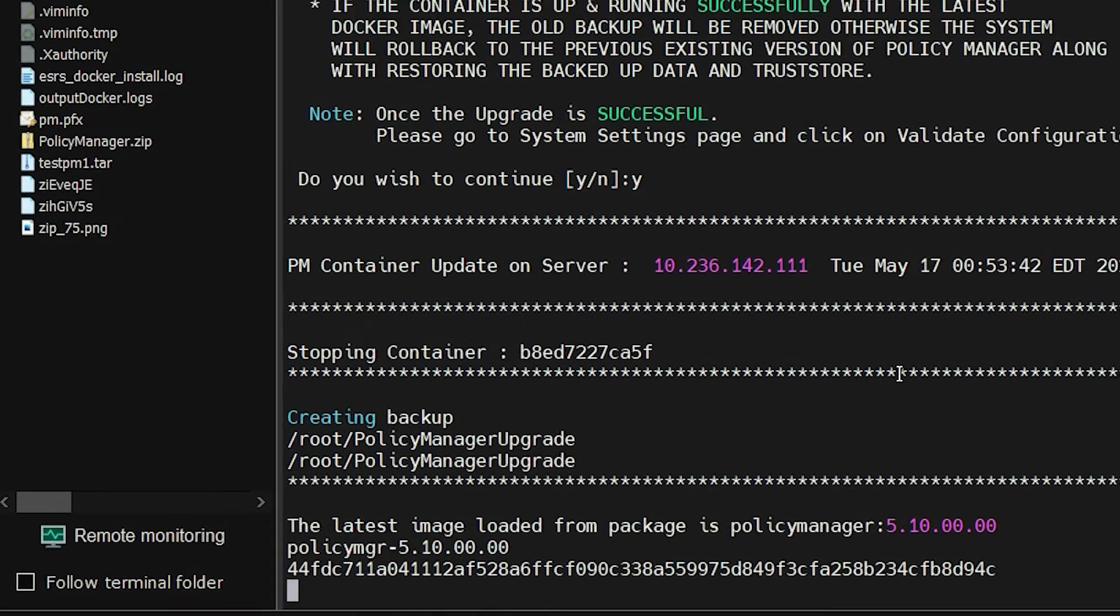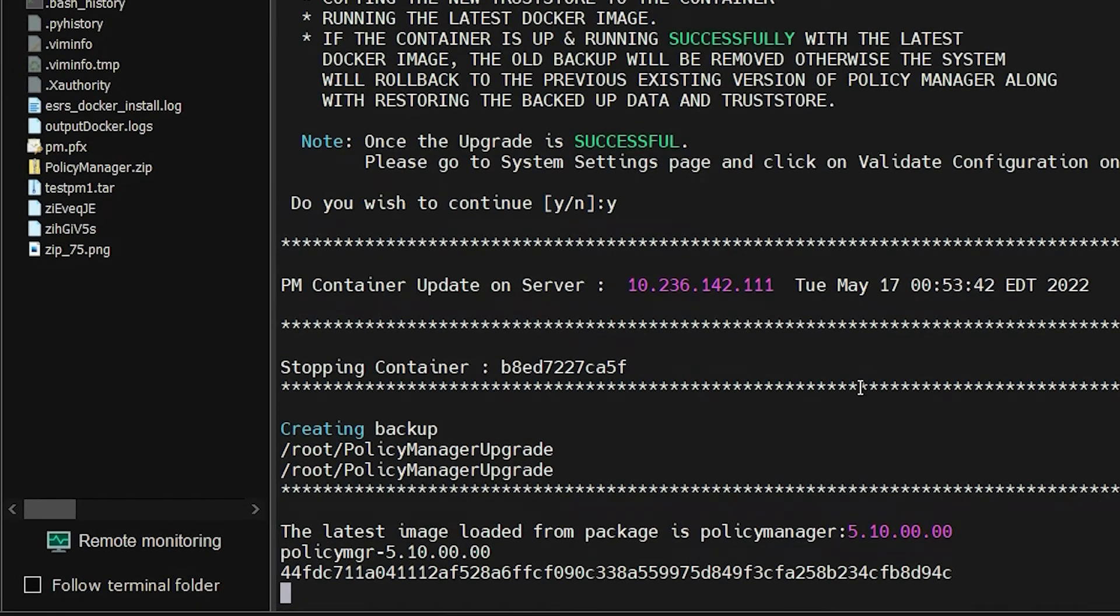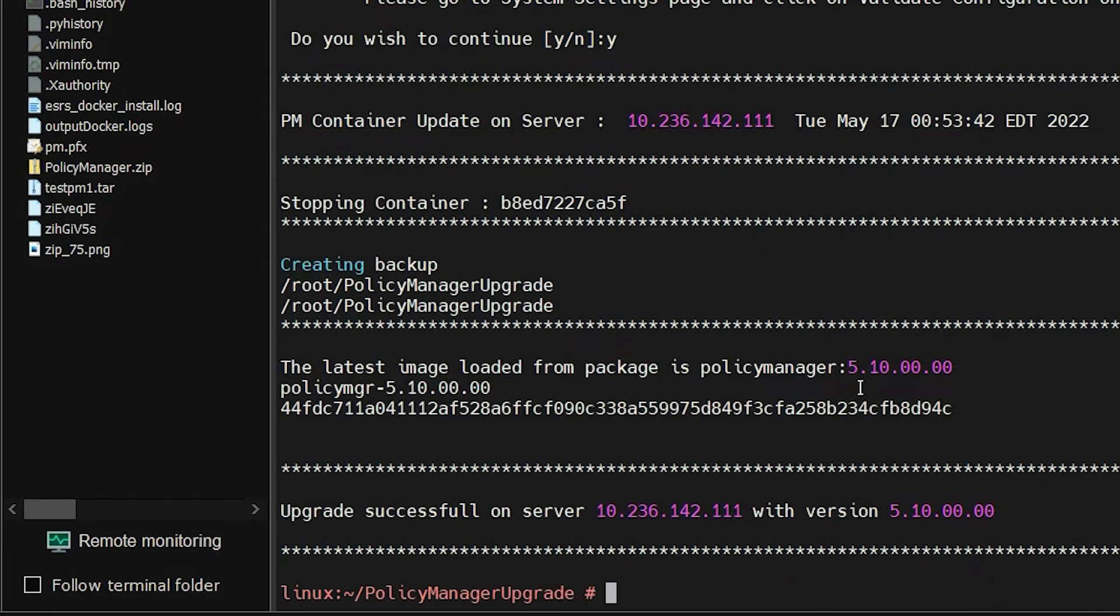The upgrade is initiated and a success message is displayed after the upgrade.